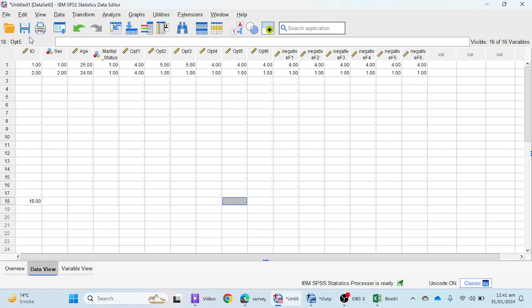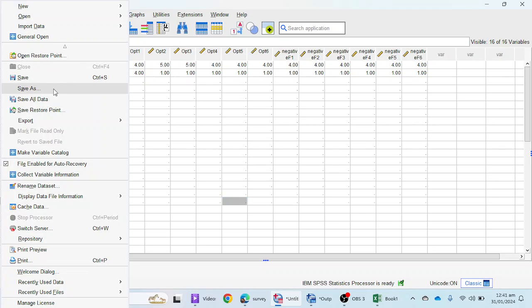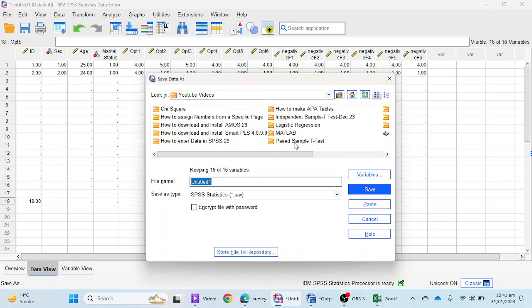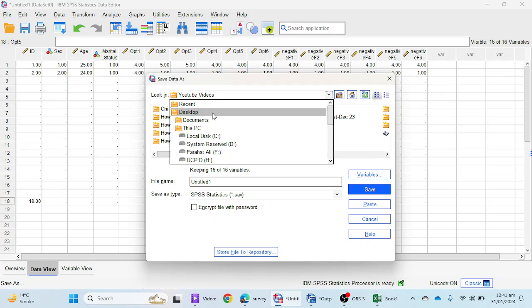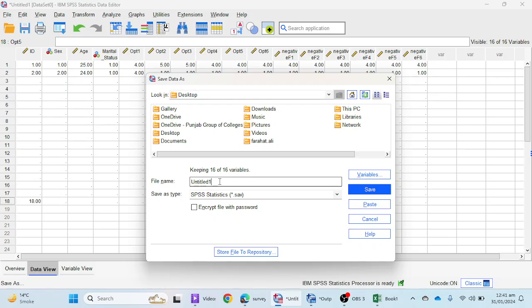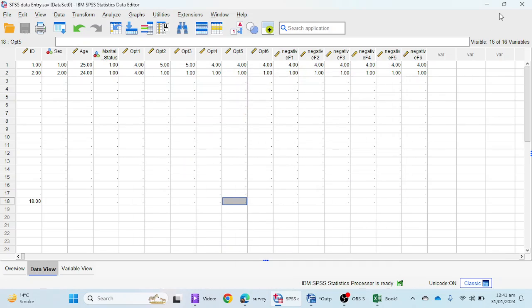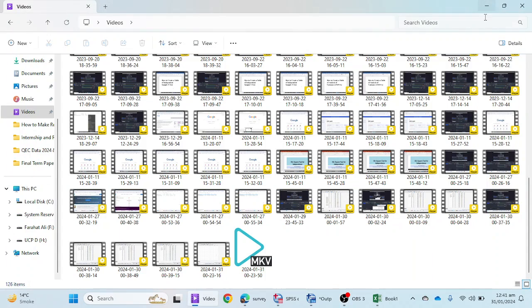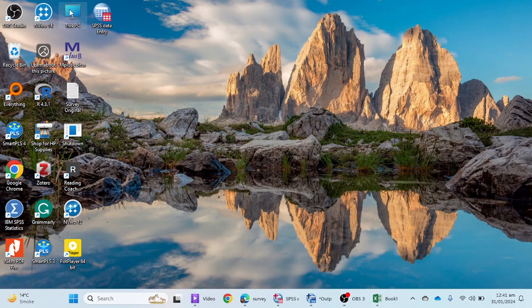To save the file, go to File and use Save As. I'm going to save this file on the desktop and name it 'SPSS data entry' — you can choose any name you prefer. The file then appears on the desktop. I hope you liked the video. Please do not forget to subscribe to the channel. Keep watching the videos. Bye!